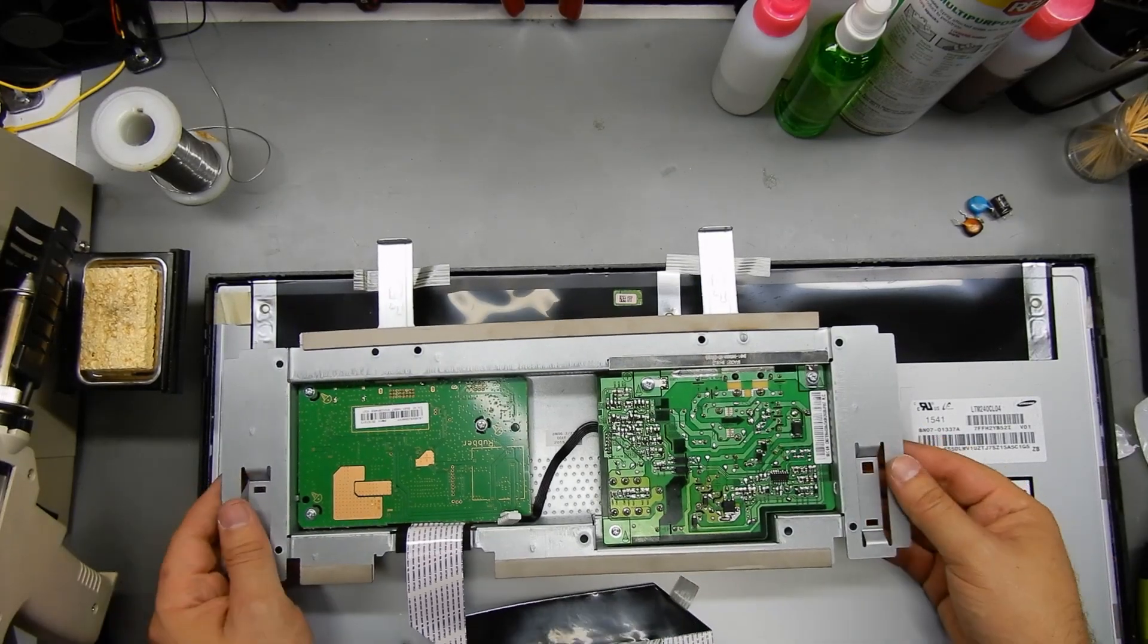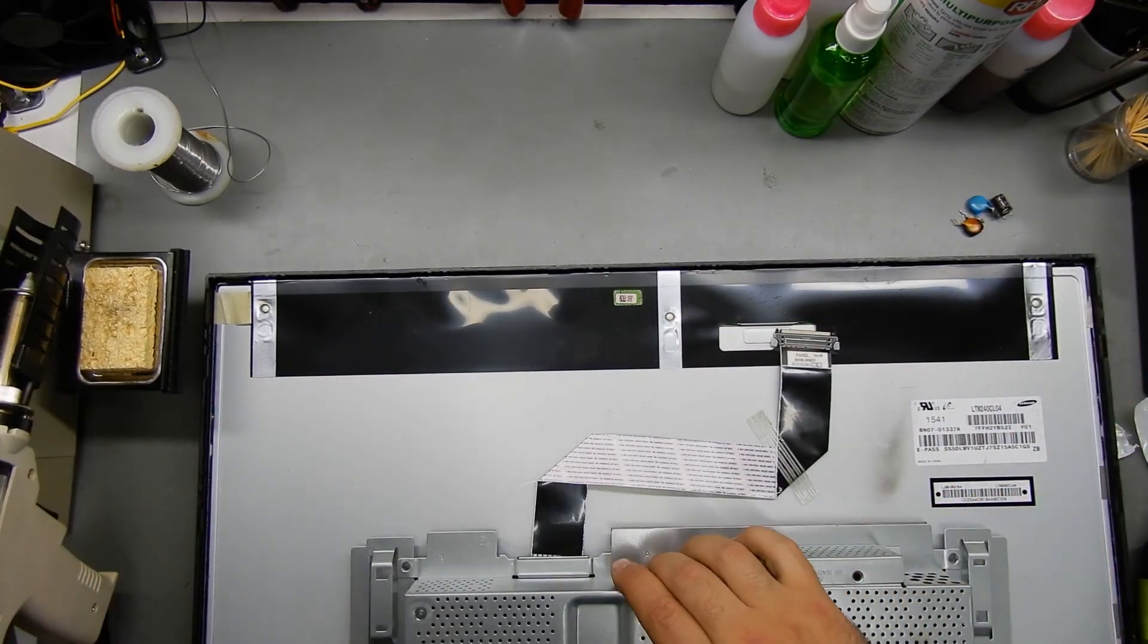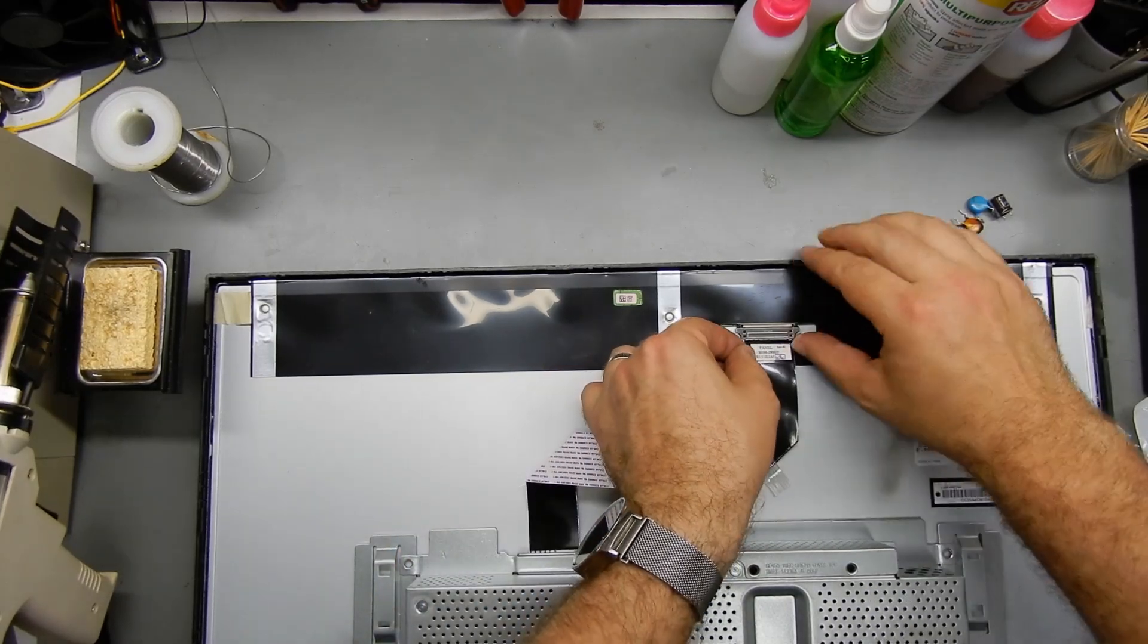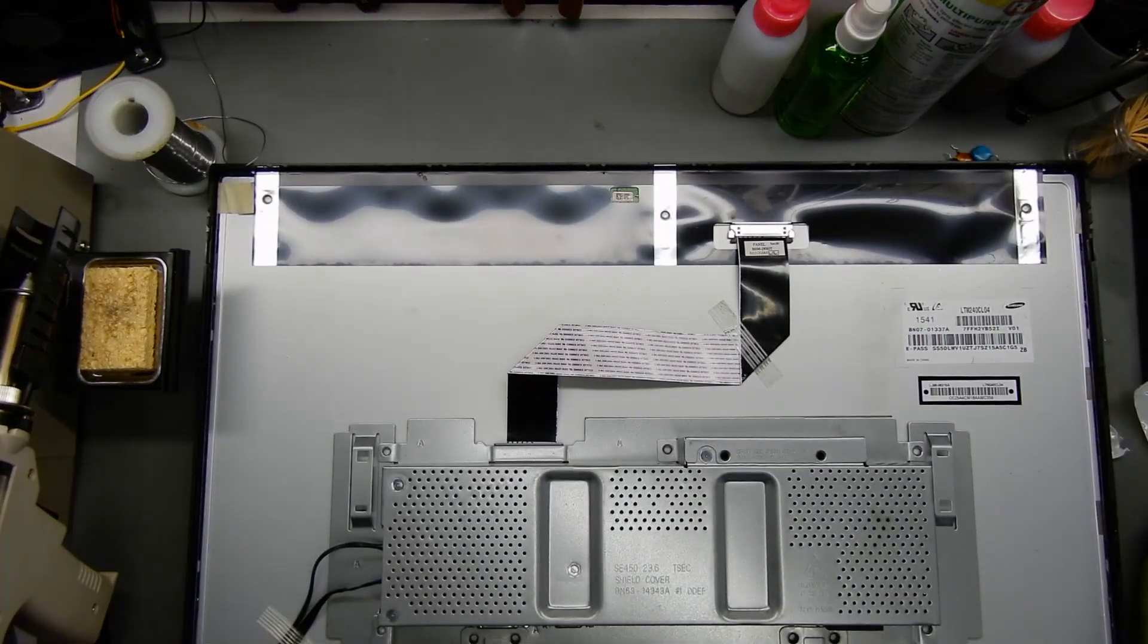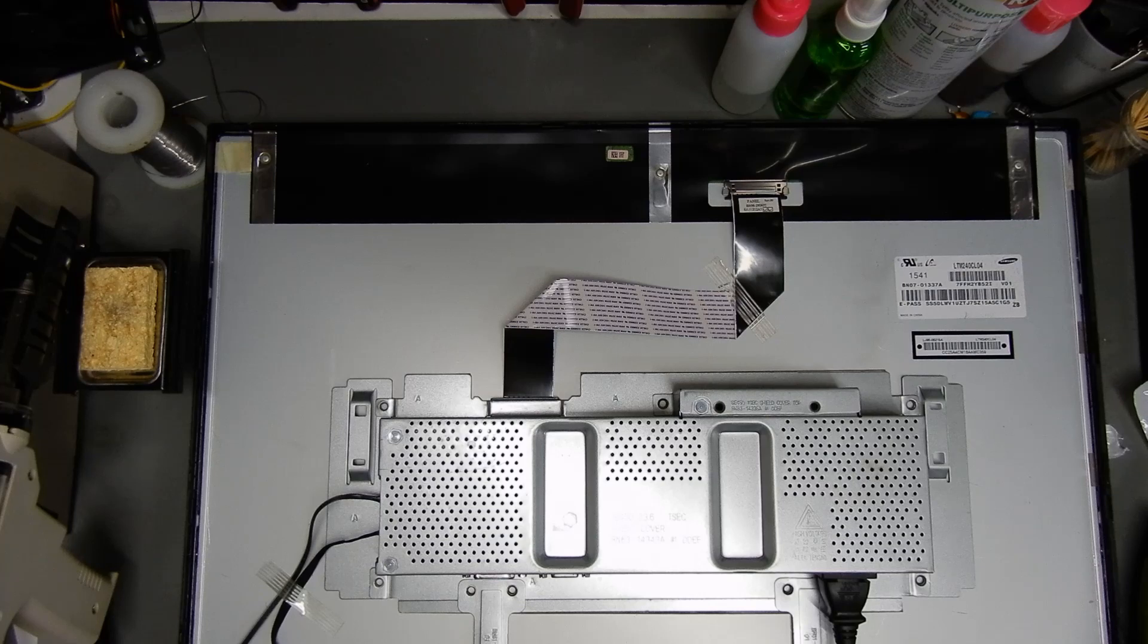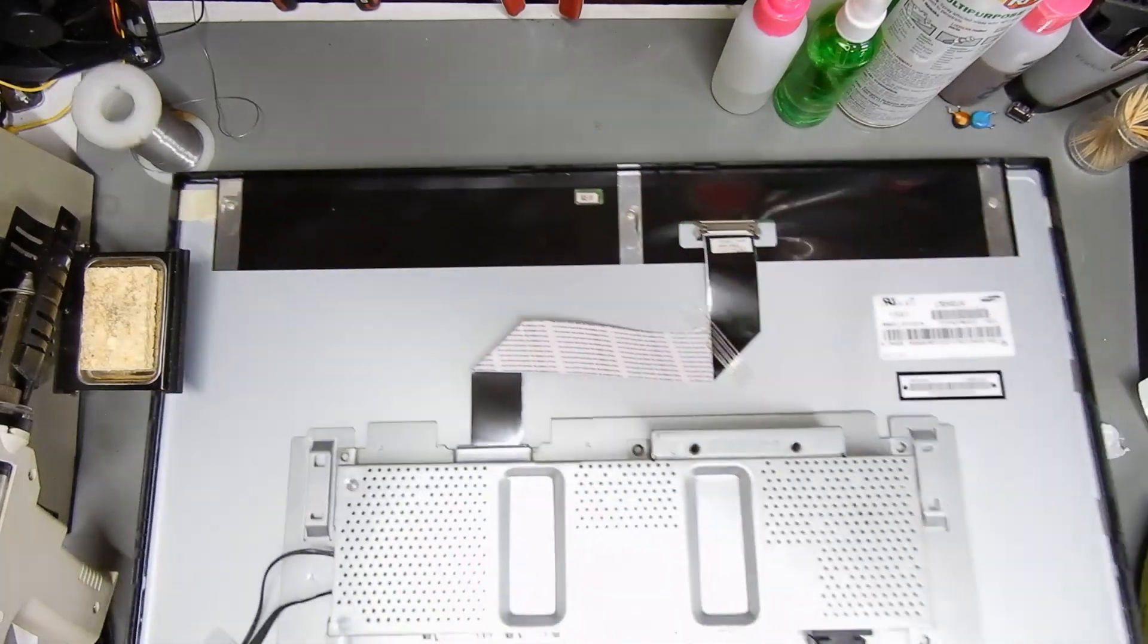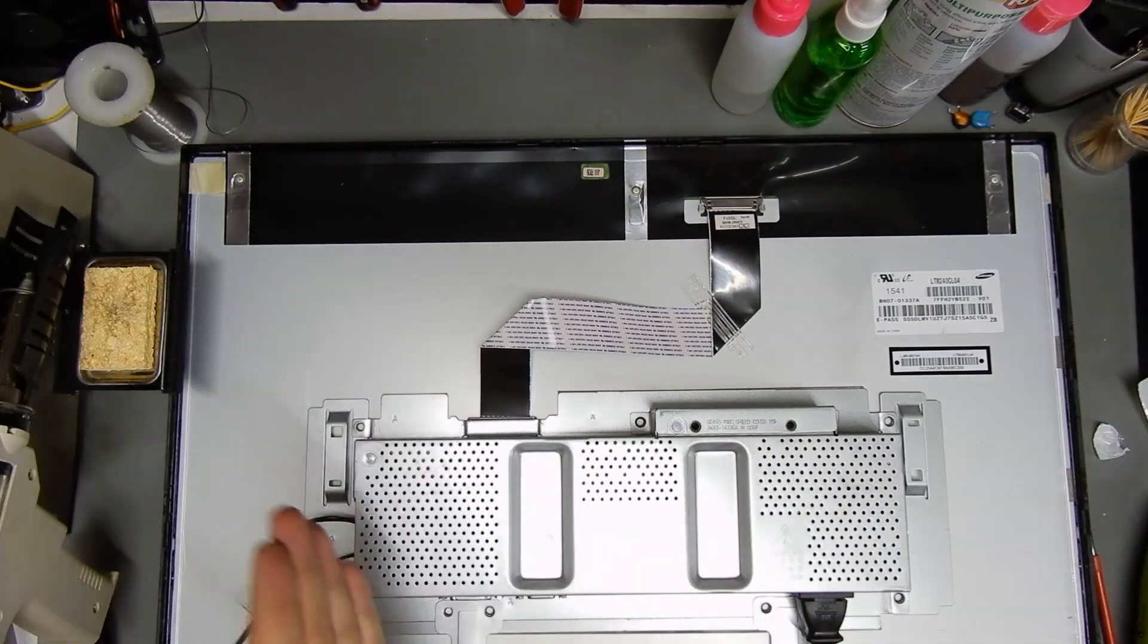Alright, let's connect everything and apply power and hope that it doesn't explode again. Well, power has been applied. I can't see the screen powering on there, not cooking or anything.